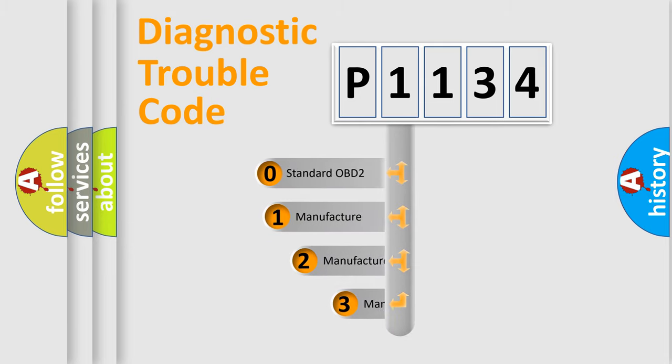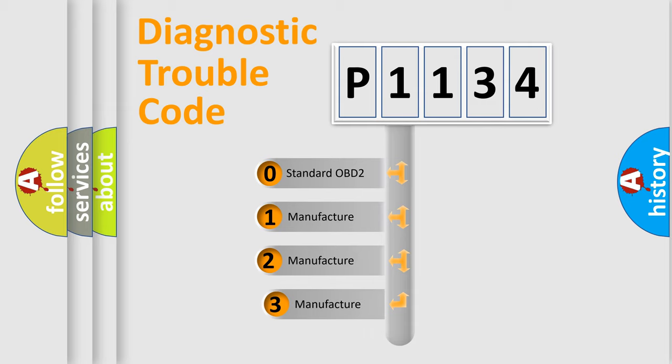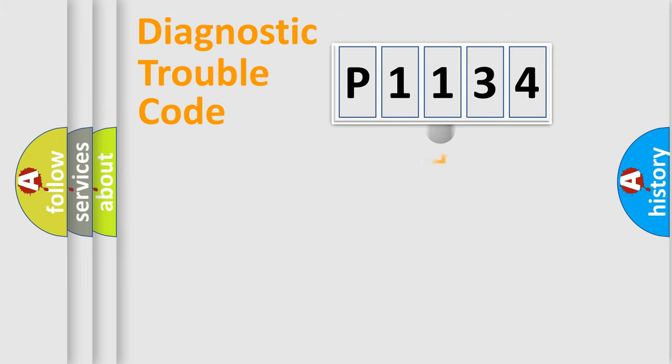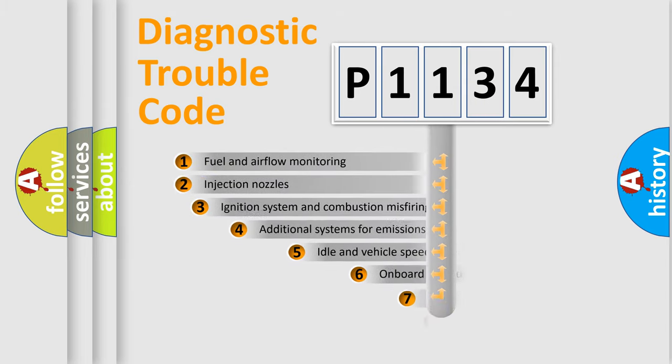If the second character is expressed as zero, it is a standardized error. In the case of numbers 1, 2, or 3, it is a manufacturer-specific expression of the car-specific error.